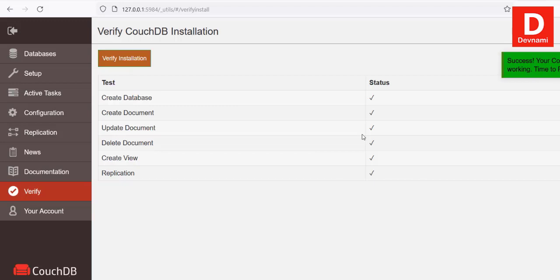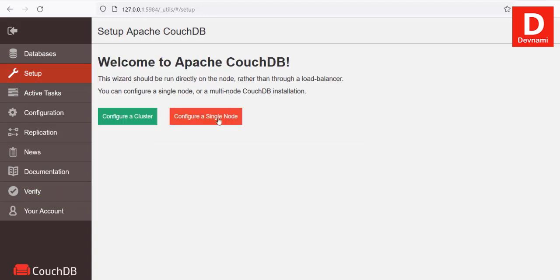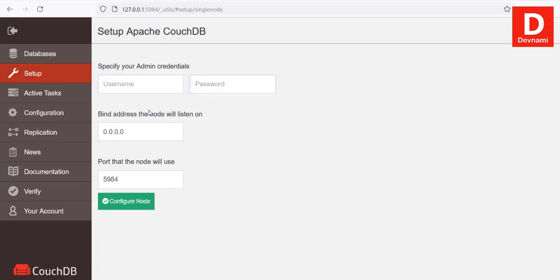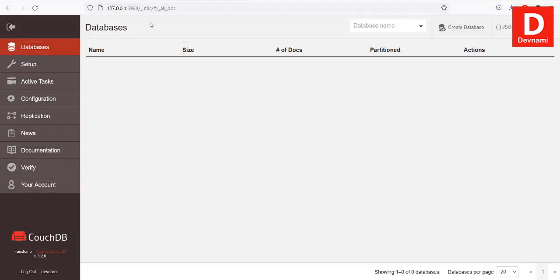If you go to Setup to set this up as a single node, you can click on that. Here you can see your admin username, password, the address the node will listen to, and the port. Then click Configure Node — that should set you up for CouchDB on Windows.